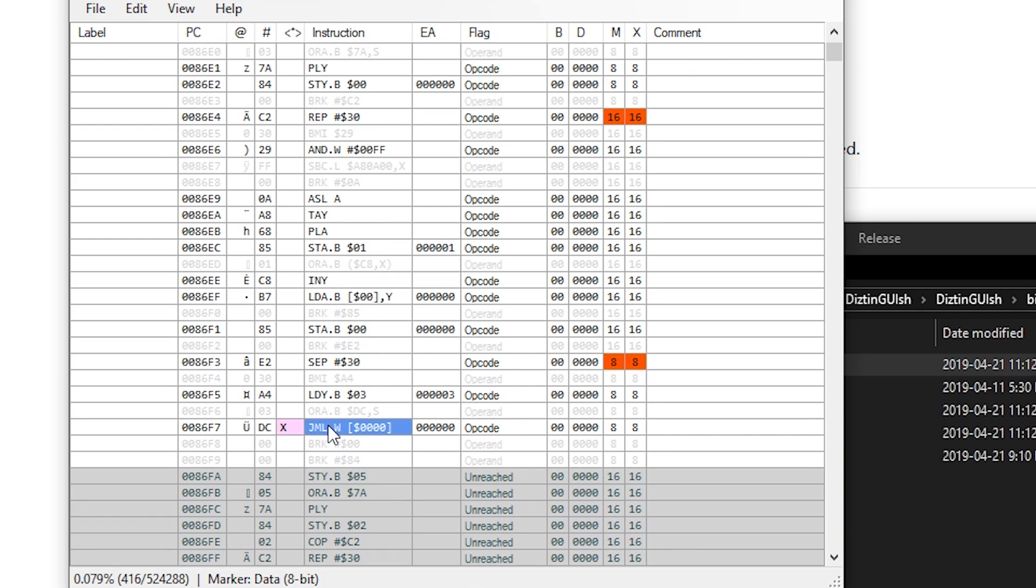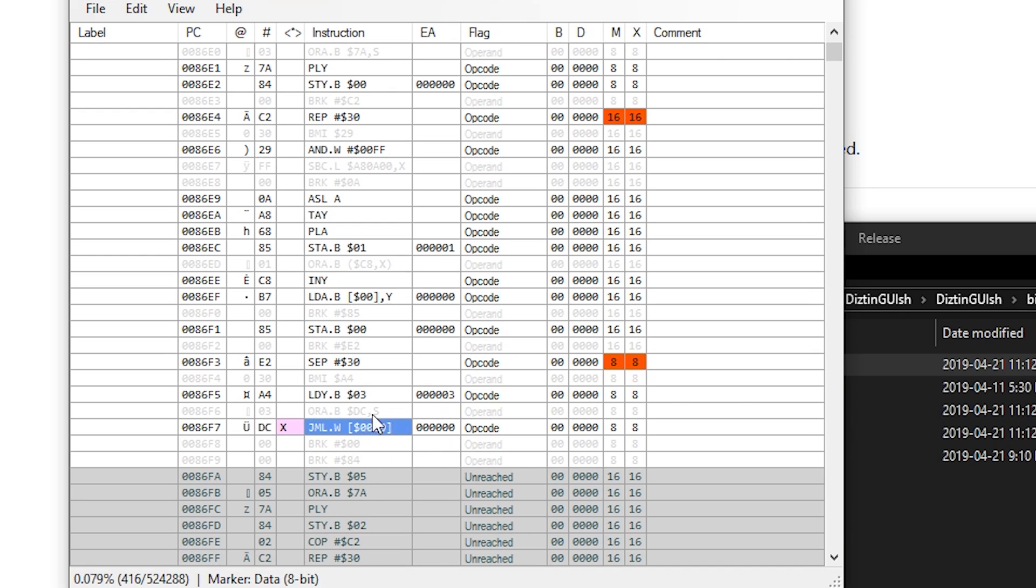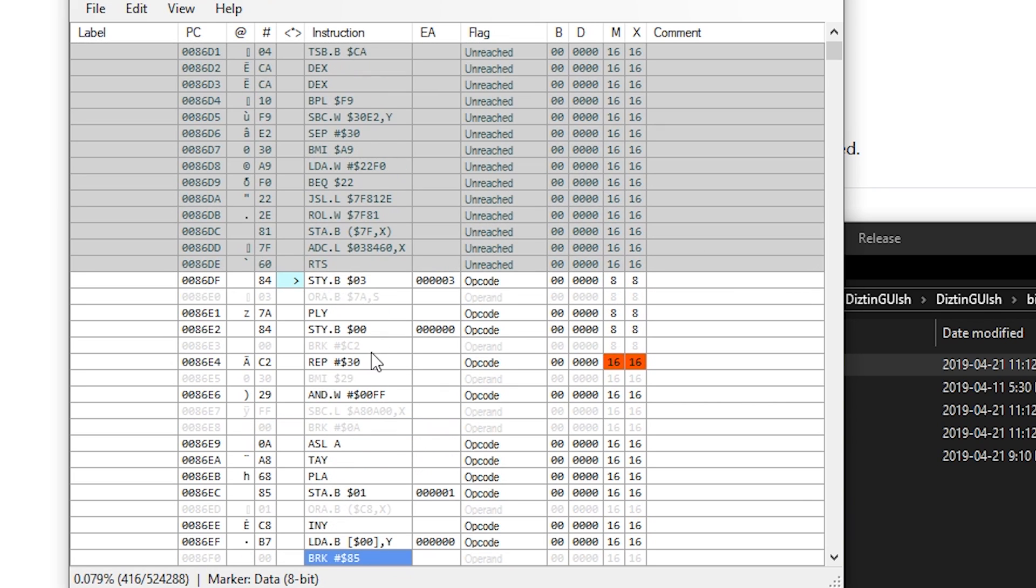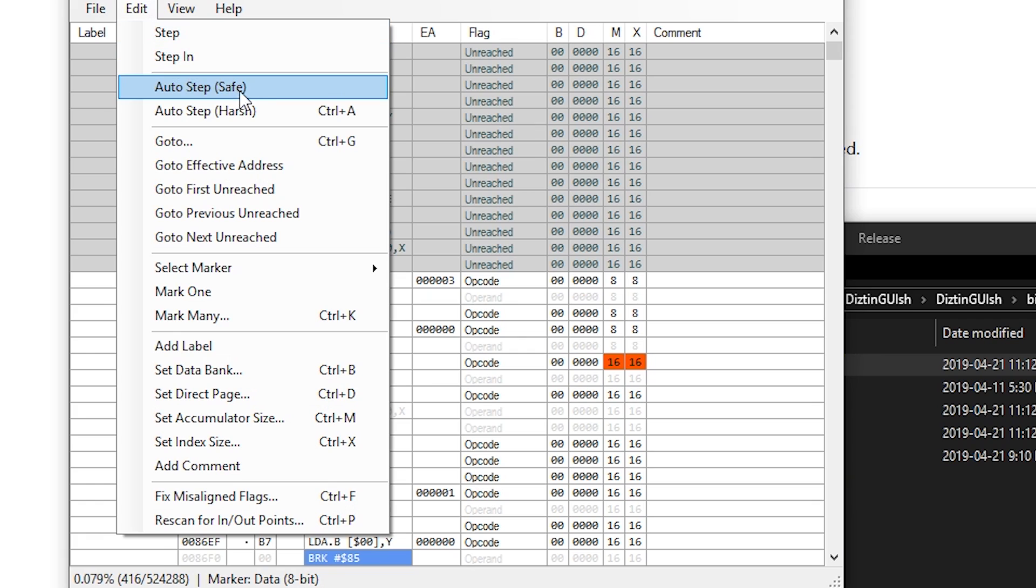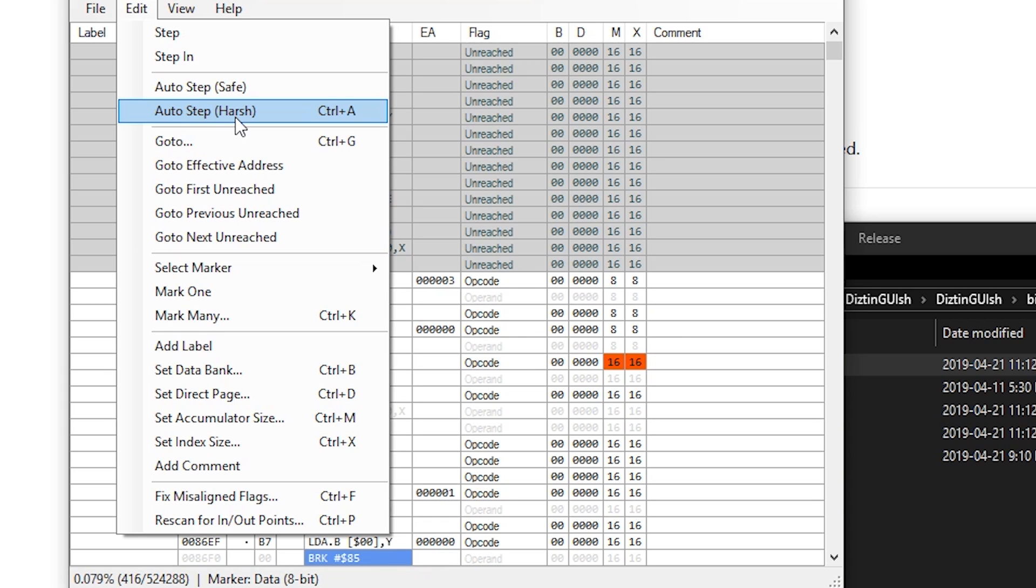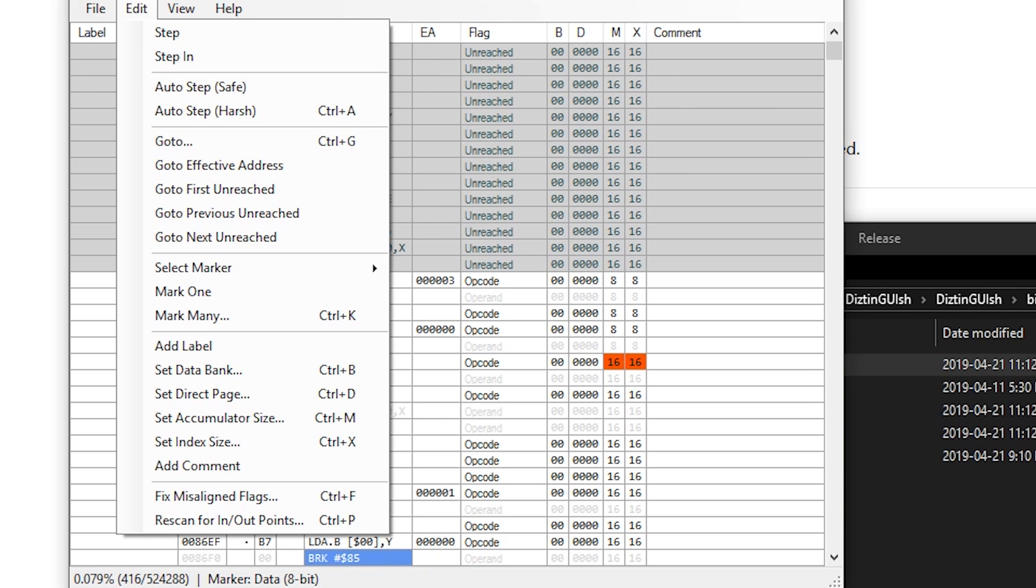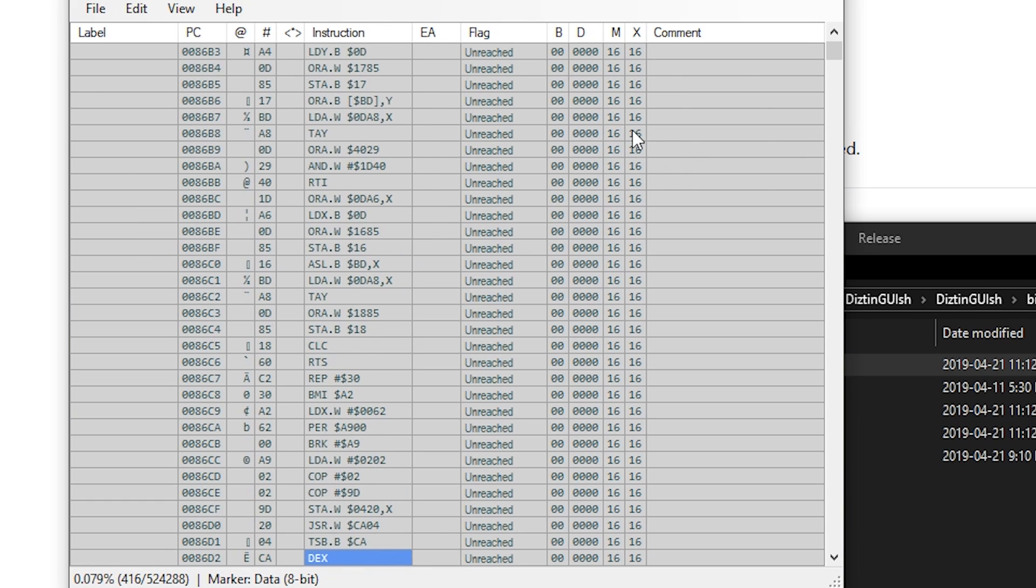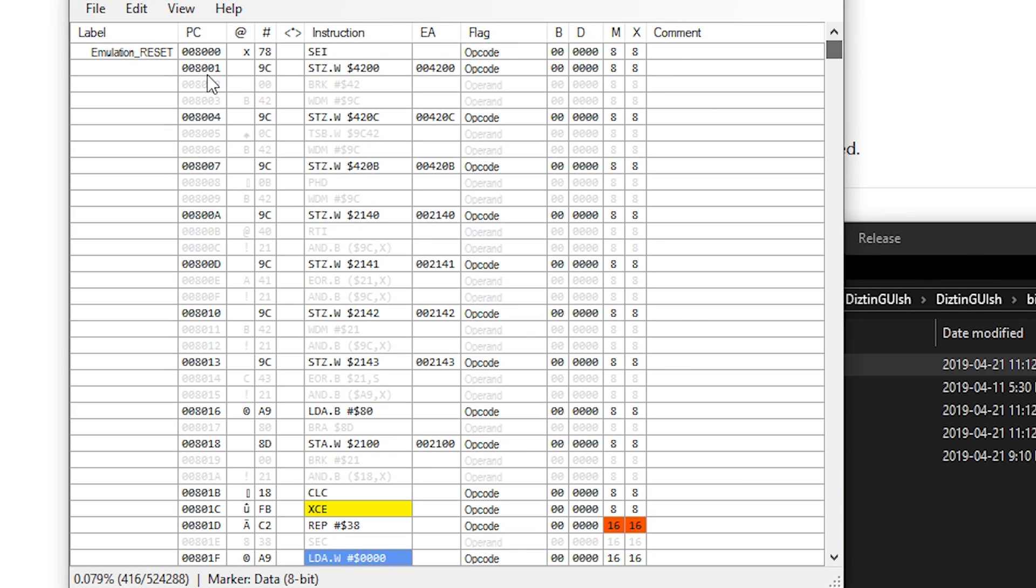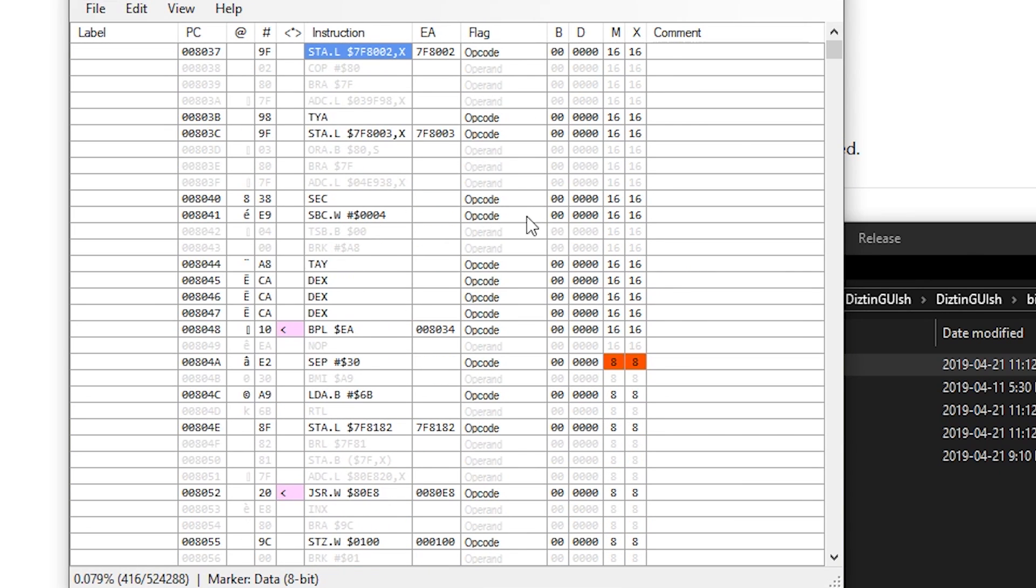Here it stopped because this is an instruction that is impossible to know where it goes unless you're actually emulating the system. This depends on RAM whether it jumps somewhere or not. So here it's going to stop because it doesn't know what to do next. This is what's called an auto step safe. That's my selling point of this program is that it's smart and it won't disassemble stuff that doesn't make sense. You can however go harsh and it will disassemble everything even if it doesn't make sense, but the whole point is that you can do it without fear of having garbage be generated.